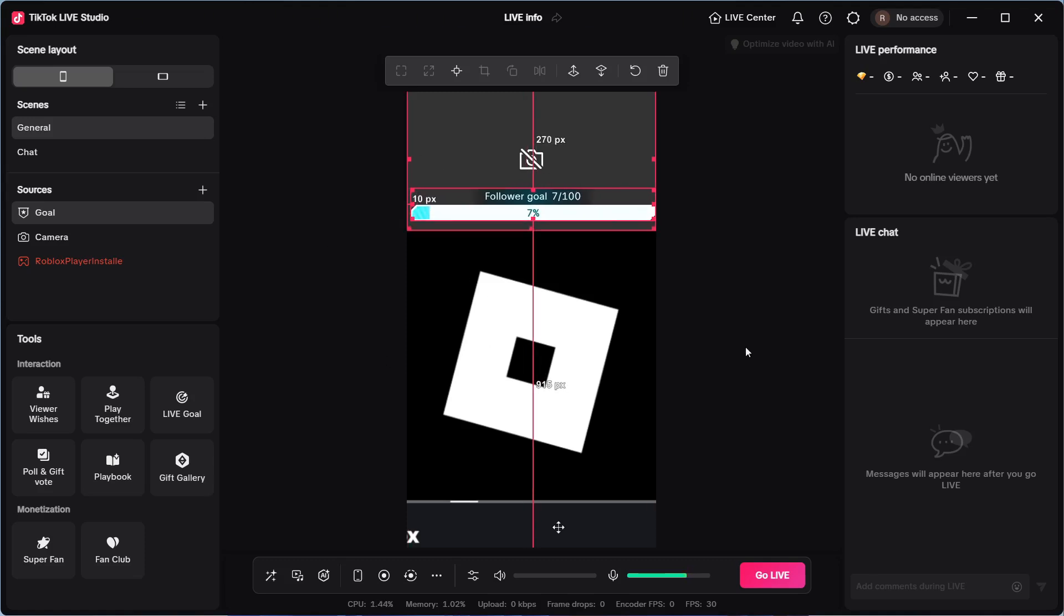Once you've applied all of these settings, you can just go and press go live at the bottom of this page. And it's really as simple as that, guys. Let me know in the comments if you found this video helpful.